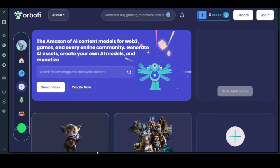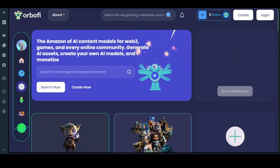OBFI token is the ultimate AI-generated content engine for Web3 games and every online community. OBFI empowers anyone with a phone to create on-chain AI-generated gaming assets, and to train, deploy, and create fine-tuned AI models in a few clicks that act as asset factories for Web3 games. OBFI is boosting the next phase of human creativity and democratizing on-chain digital content creation with AI for the masses.